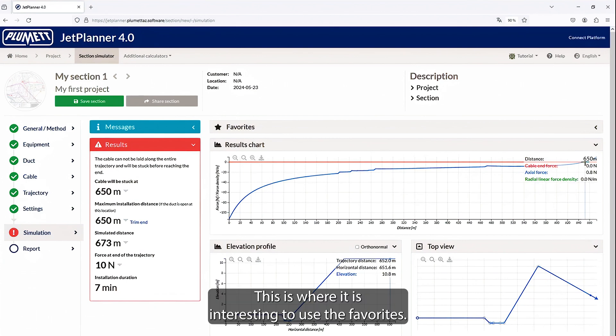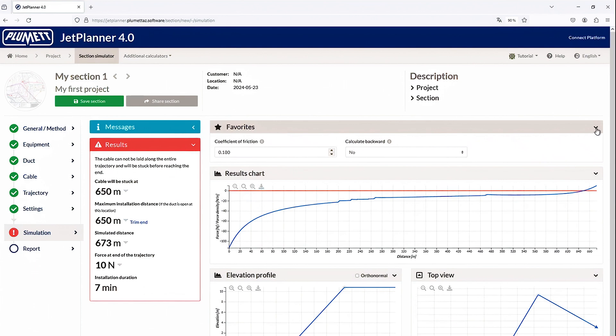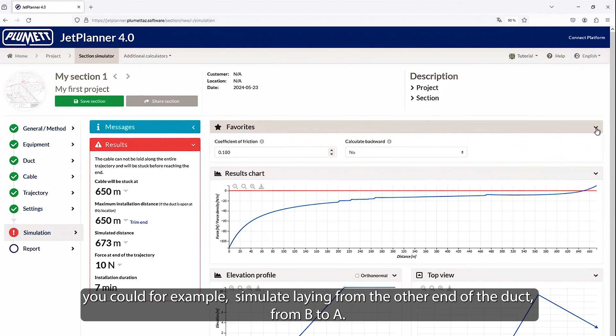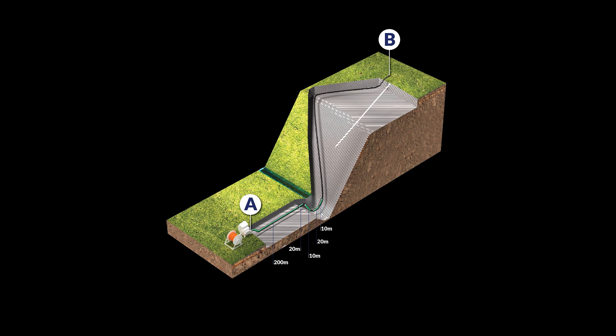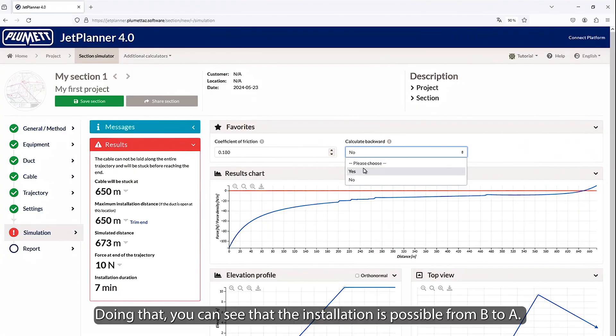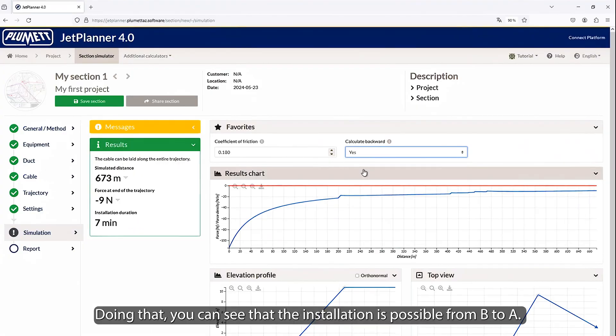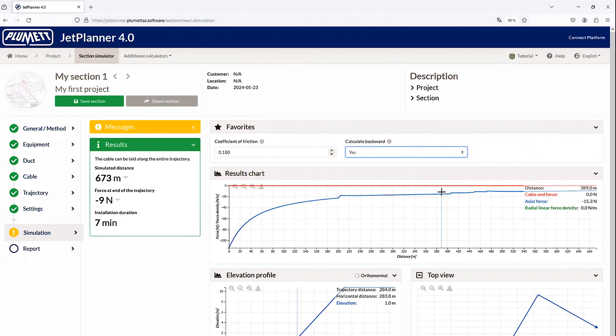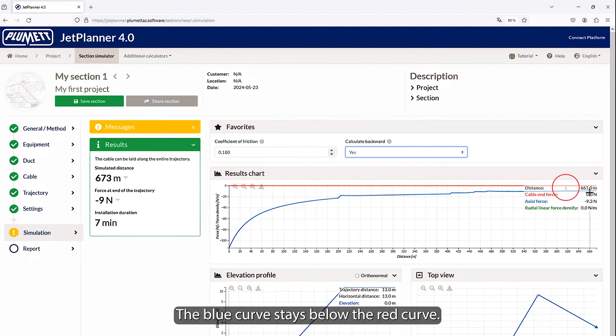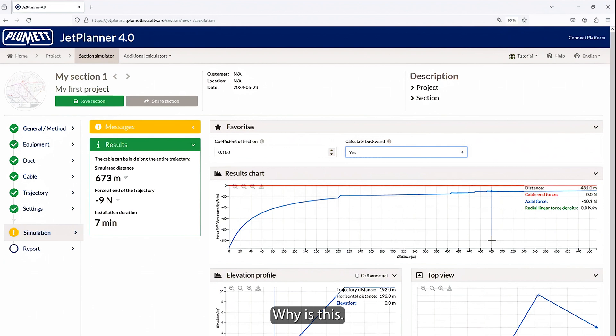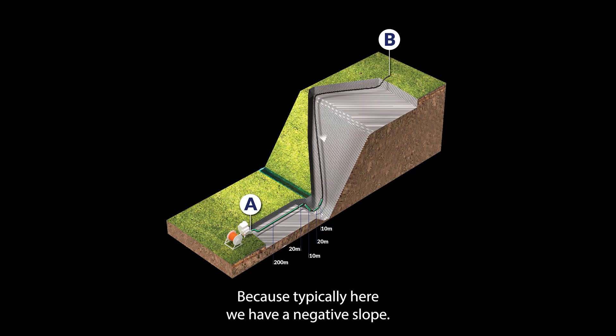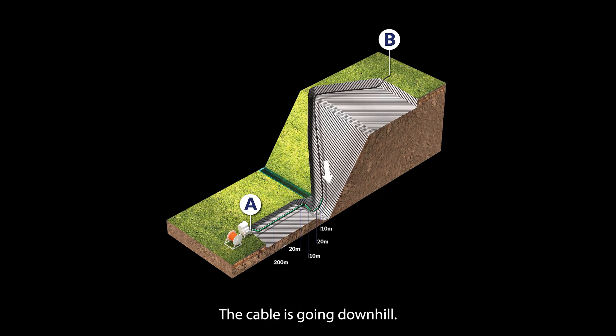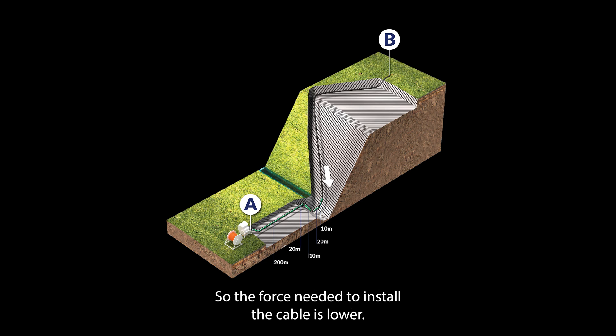This is where it is interesting to use the favorites. You could, for example, simulate laying from the other end of the duct from B to A. Doing that, you can see that the installation is possible from B to A. The blue curve stays below the red curve. Why is this? Because typically here, we have a negative slope. The cable is going downhill, so the force needed to install the cable is lower.